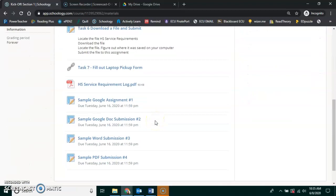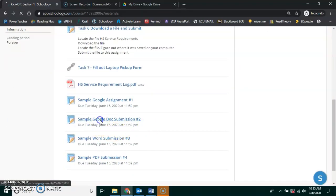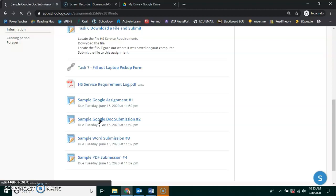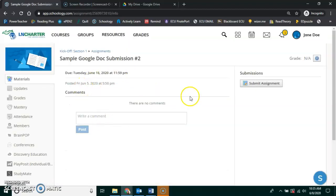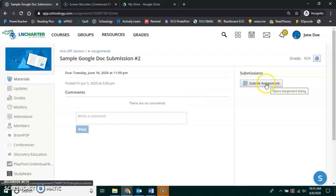I go down to the assignment itself. This one is going to be a Google Doc submission. So when I go to this assignment, the first thing I do is click Submit Assignment.